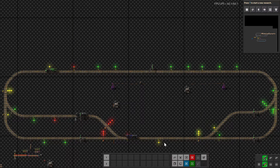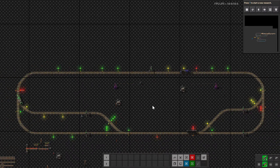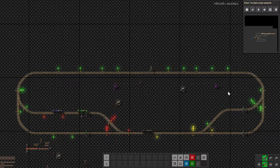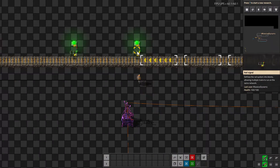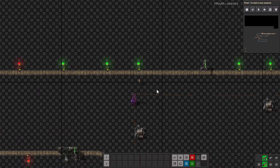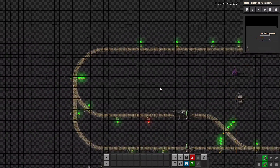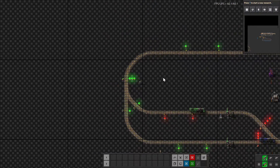Hey guys, Massive Dynamic here — just a quick train signal visualization tutorial. I've set up a little track here, a little circuit with three trains and five stations. They all have the same schedule. Wherever there's a rail signal, I've added a light to indicate the color of that signal, and wherever there's a chain signal, I've added three lights that will reflect the color of that chain signal.